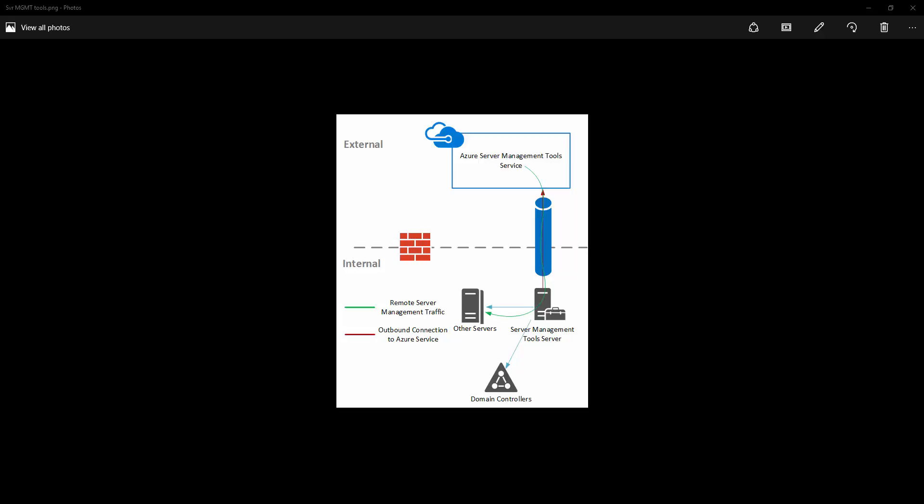This diagram shows how things fit together in server management tools. So you download and install the server management tool software package in one of your on-premises servers which is shown here. It acts as a gateway. What it does is it creates an outbound tunnel to the Azure Server Management Tools service which is hosted in Azure.